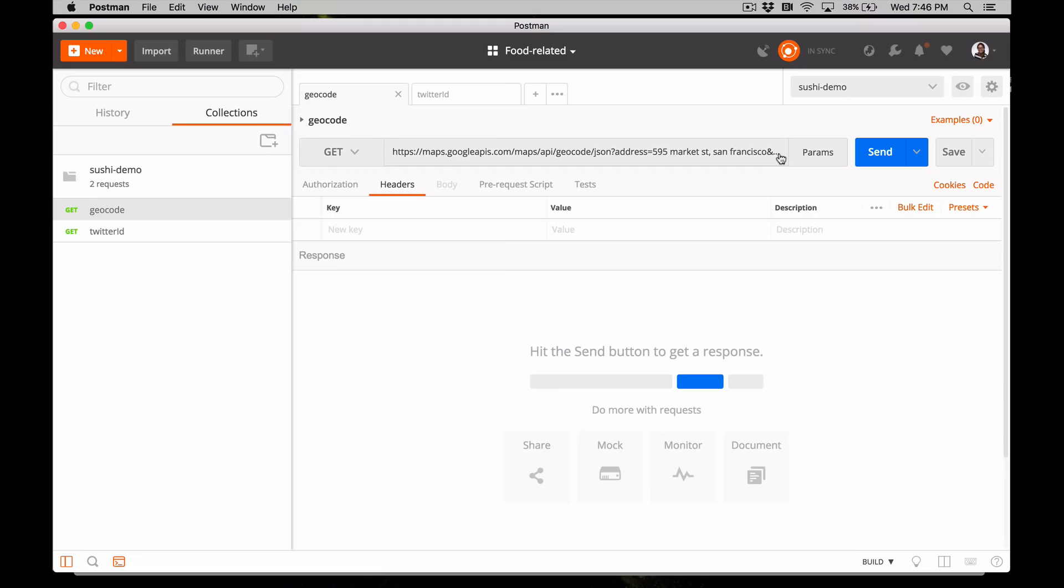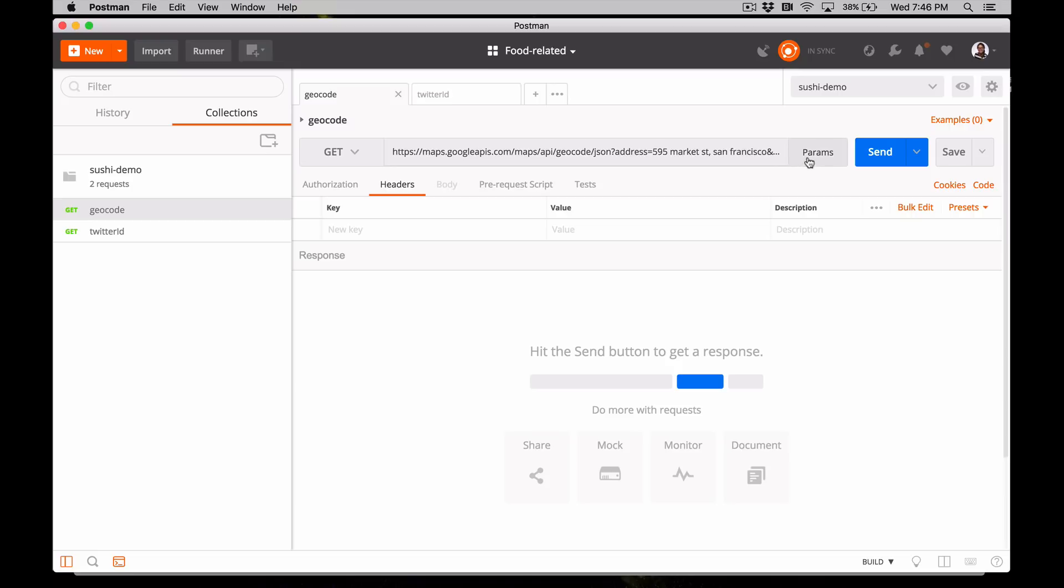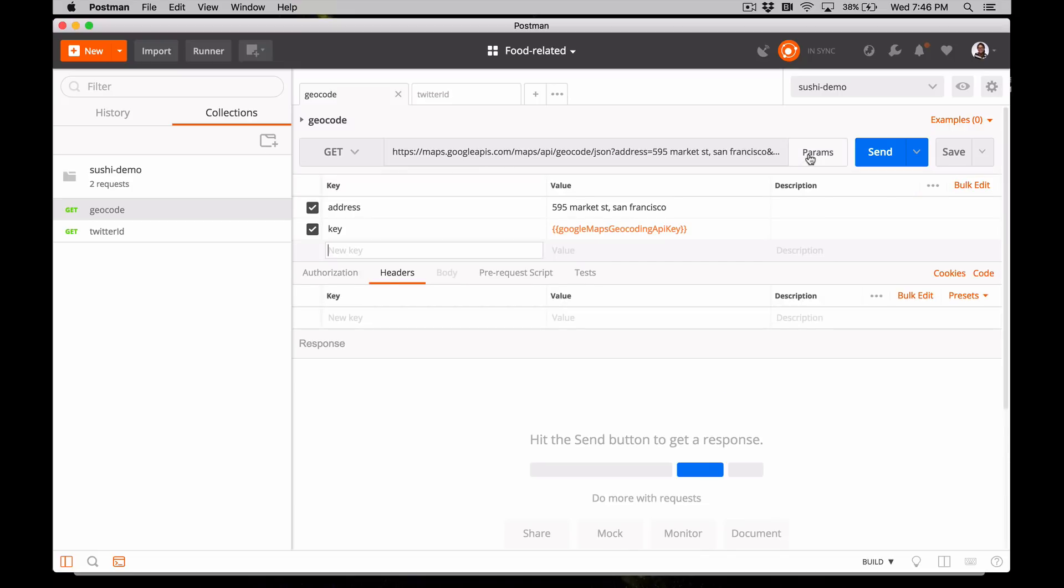For this example, we'll revisit a request that we set up earlier using the Google Maps geocoding API. This is the endpoint that geocodes a street address into geographic coordinates like longitude and latitude. Click the Params button to expand the editor. Remember, we're using environment variables with the double curly braces syntax to access values stored in our local environment.